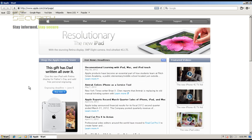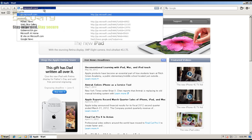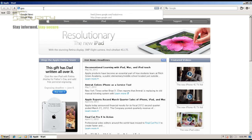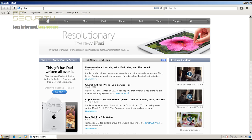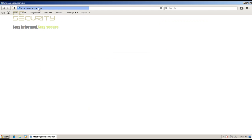I really doubt it has download scanning, because this is Apple software and it's basically meant for Mac users. Of course you can use it on a Windows PC, but it's Apple.